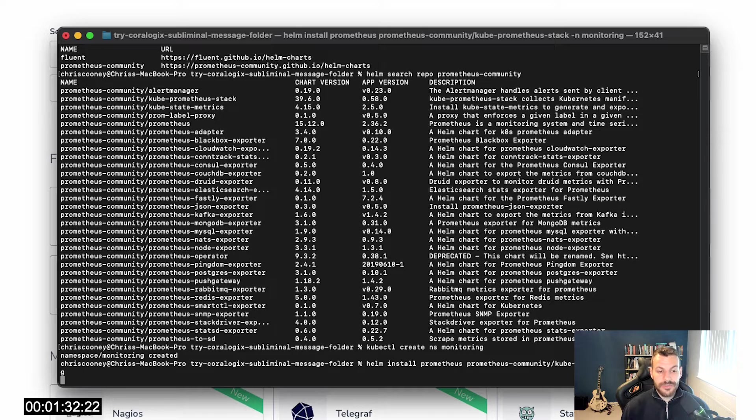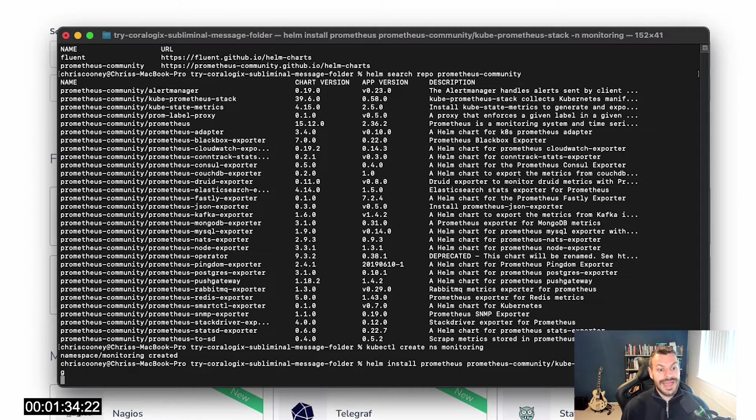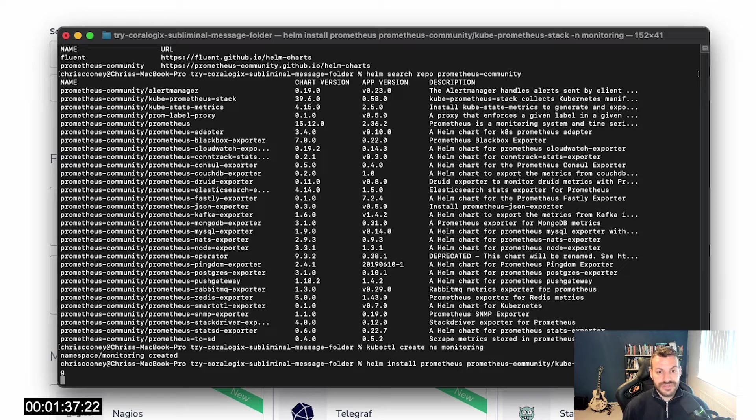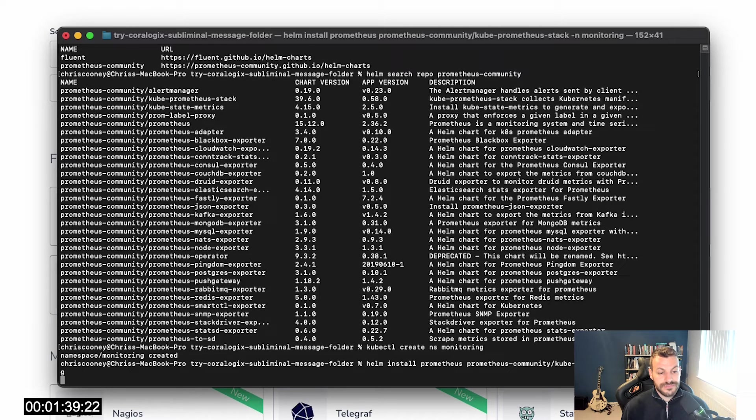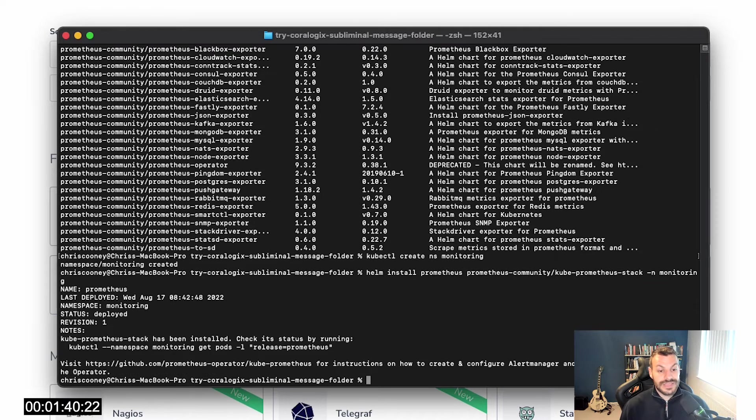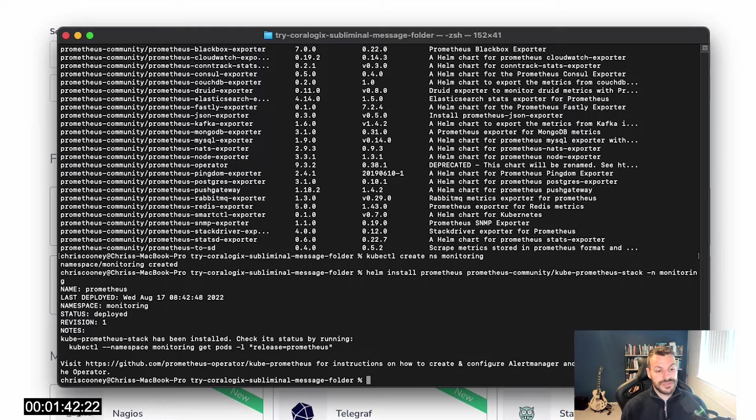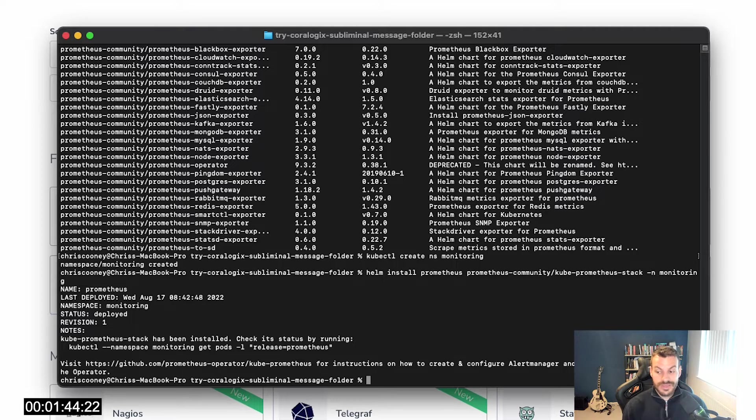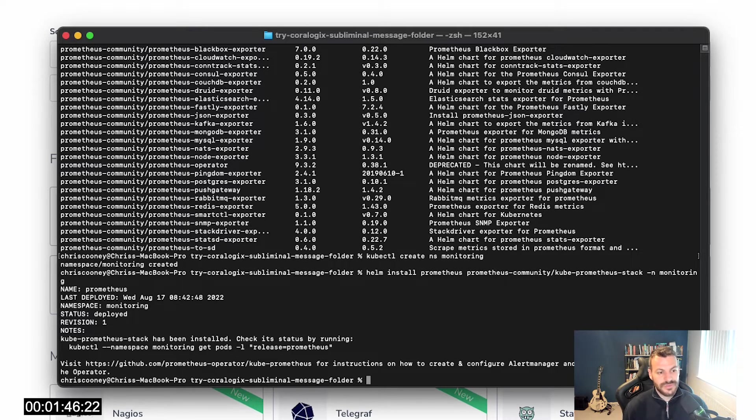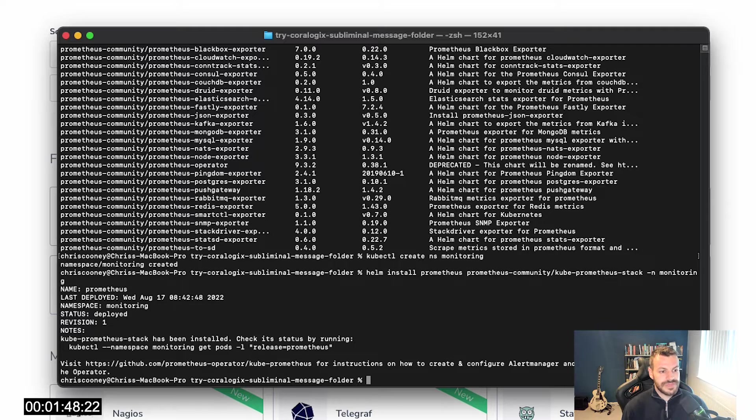You can tell it more complicated things like I want this version of Thanos across these federated Prometheus instances. That gives you really powerful operational leverage because you can deploy things in the best way without having to know specifically what the best way is. I'm a big fan of Kubernetes operators.